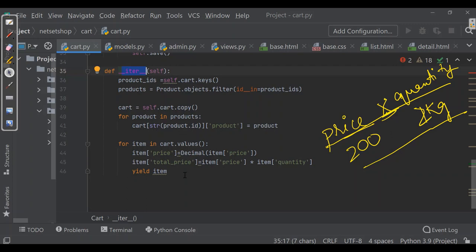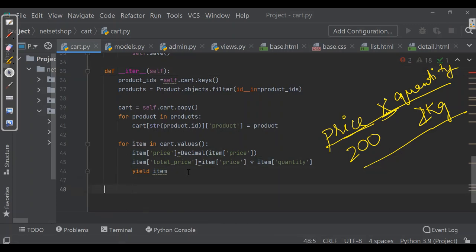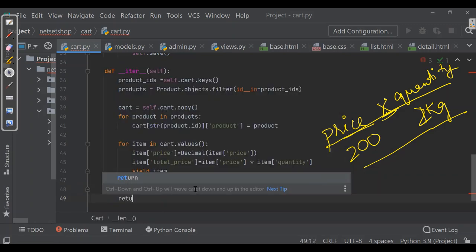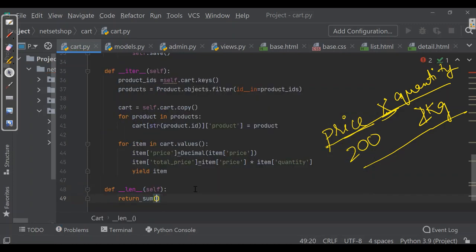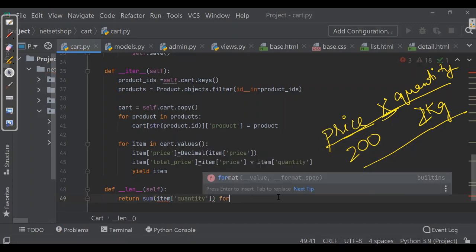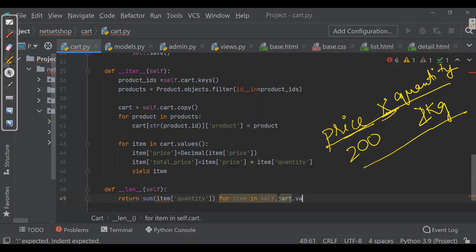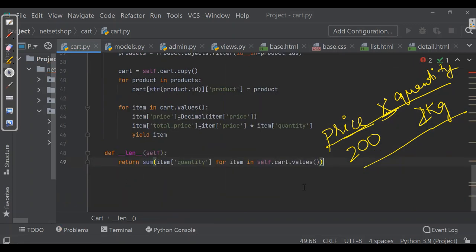Now we need to return the number of total items in the cart. For knowing the total items we'll be using the LEN method. We'll make a separate method for LEN, which will return the sum of item quantity for item in self.cart.values. This gives us the sum of all quantities present in the cart.